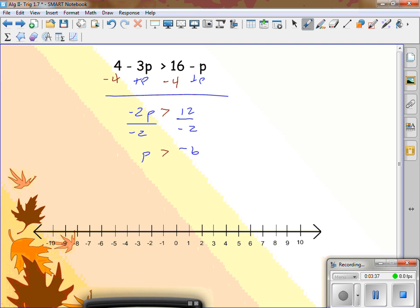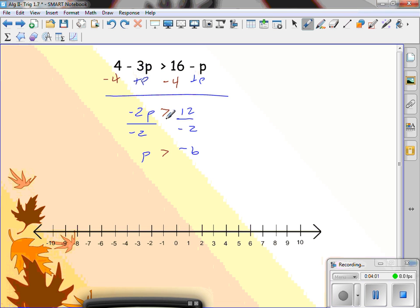Give me a number greater than negative 6. 0 is greater than negative 6. If I put in 0, that's gone, and this is gone — 4 is greater than 16. That's false. Here's what happened: whenever you multiply or divide by a negative number, you're changing the sign, and you need to flip it. So instead of greater than, it becomes less than. Whenever you multiply or divide by a negative number, you flip the symbol. Always.